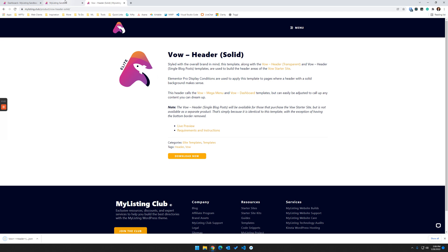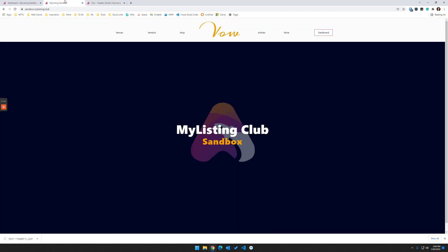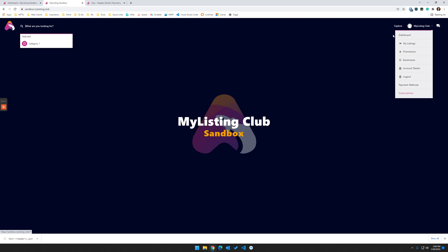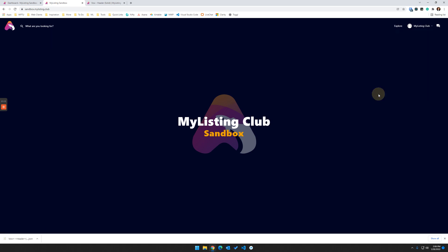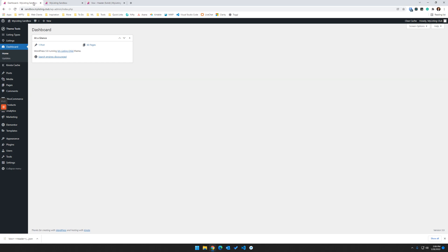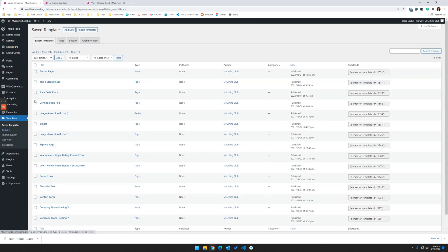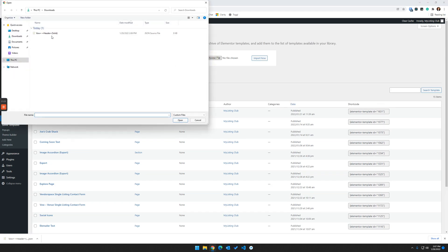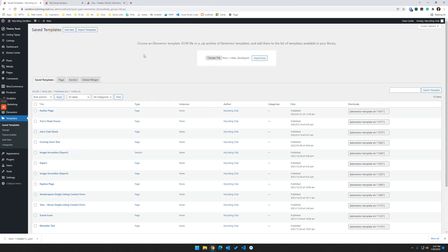Now we're going to jump over to the testing site. I'm going to refresh this. So here we see the default looking header that you're used to seeing with My Listing out of the box. So we're going to replace that in this video. Let's jump into the back end of this site. We're going to go to Templates, Import Templates, and we're going to choose the file that we just downloaded and import that in.